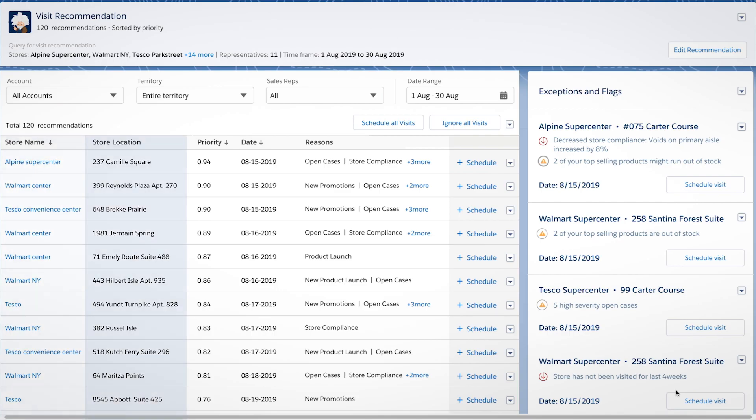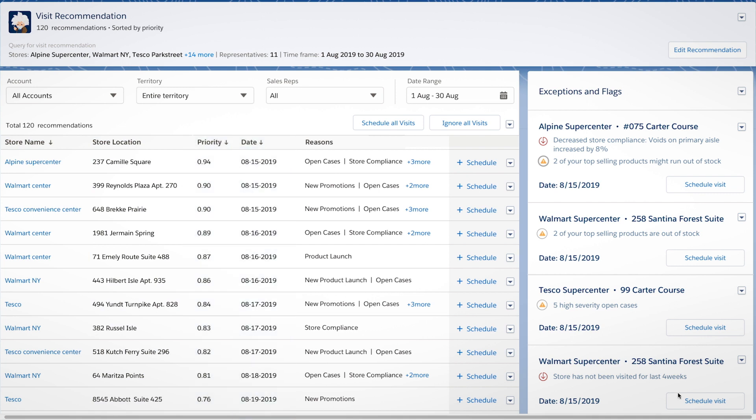Visits are automatically scheduled to the right location at the right time, optimizing every selling opportunity.